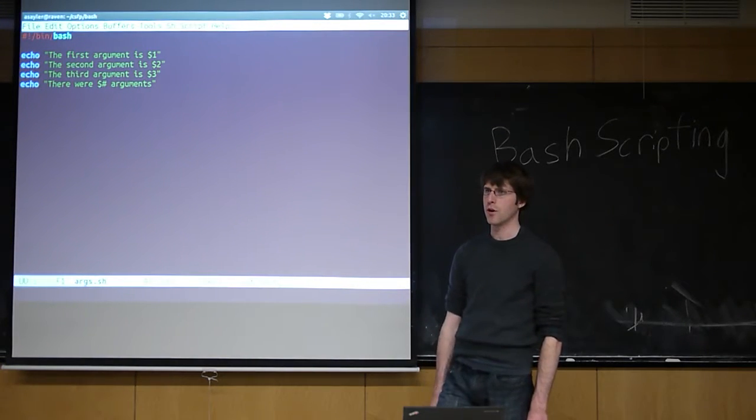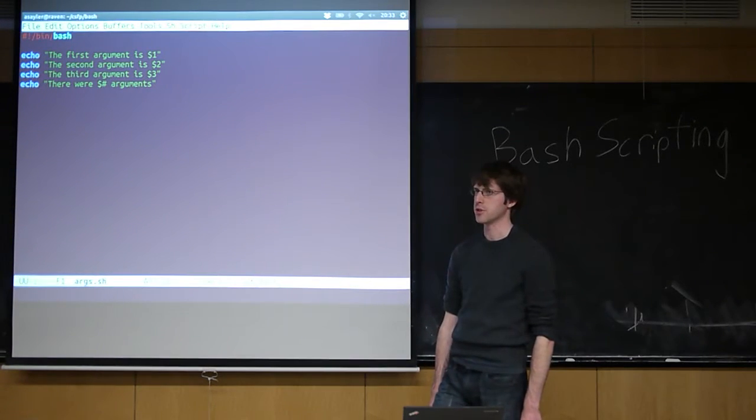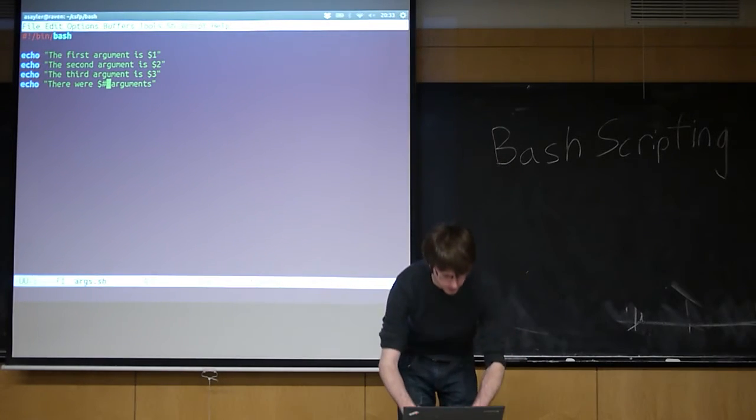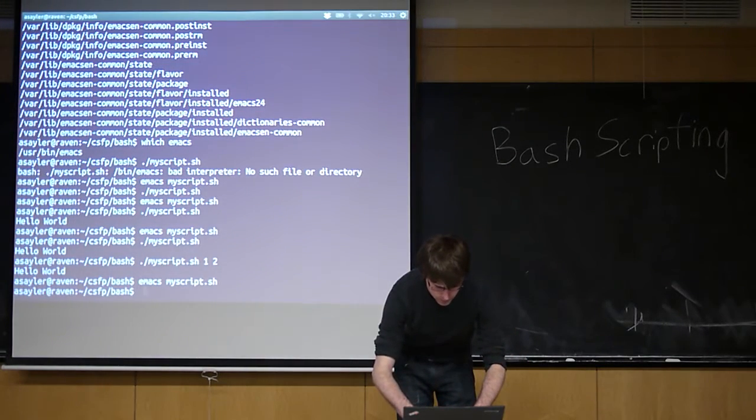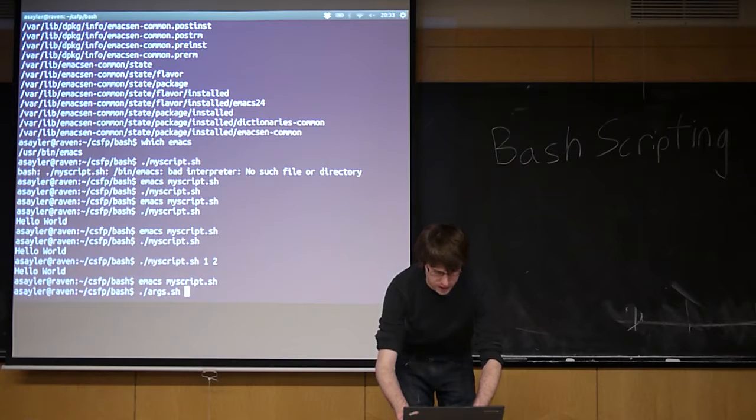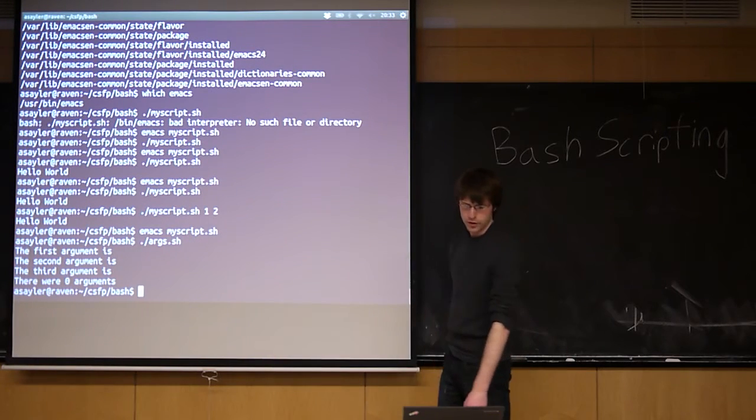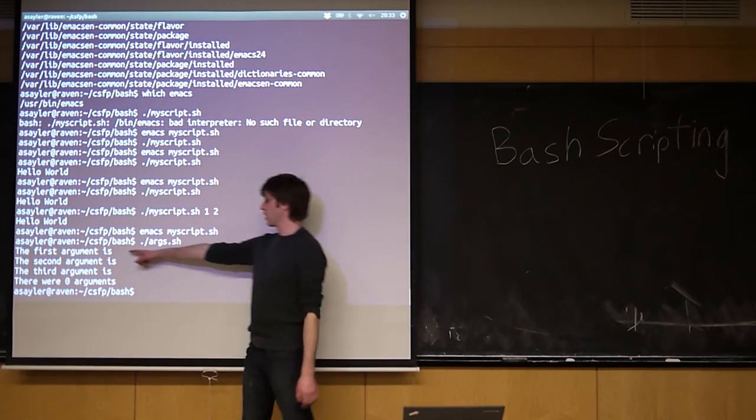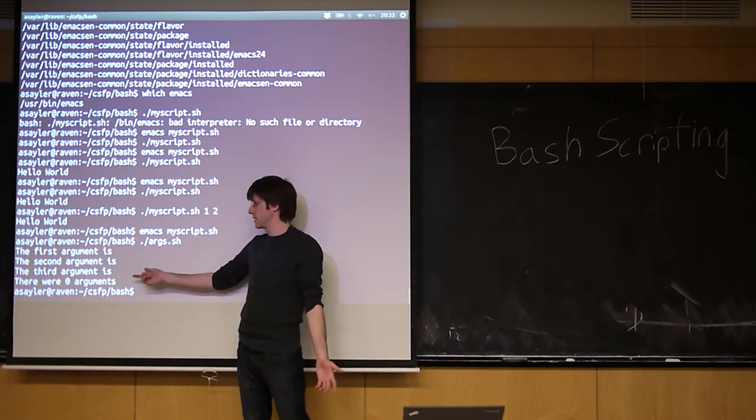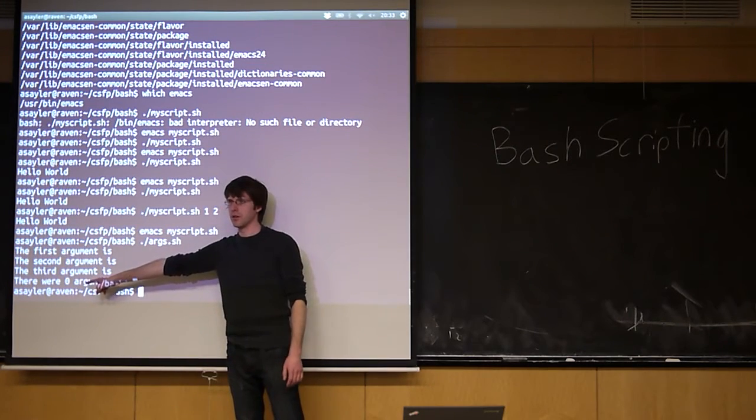You can see the number of arguments by doing dollar sign and number sign. So if I run this script now, I call that script orange.sh. If I run it with no arguments, these are all going to be blank, because they evaluate to nothing, and it's going to tell me there were zero arguments.